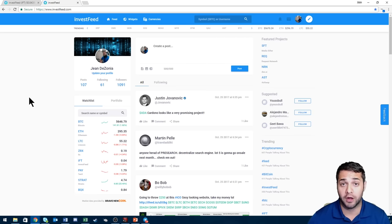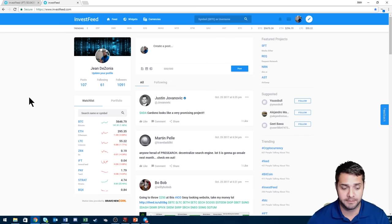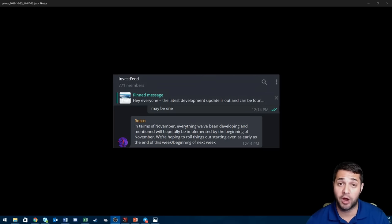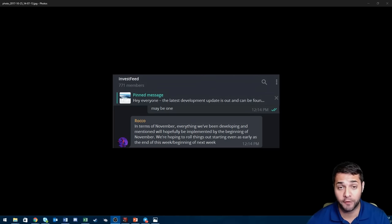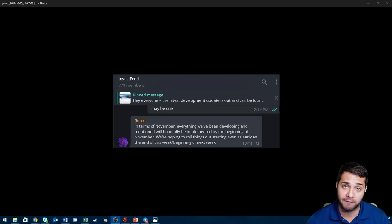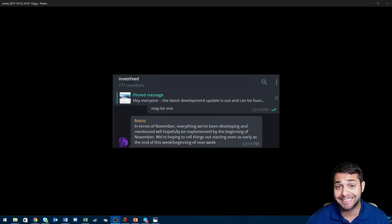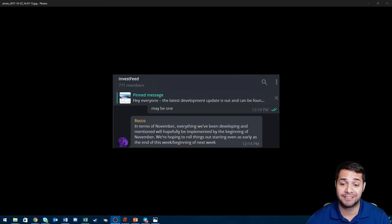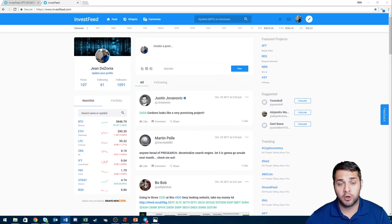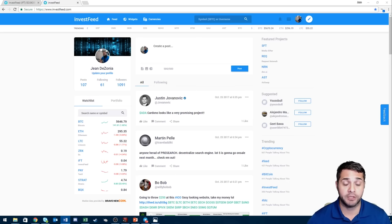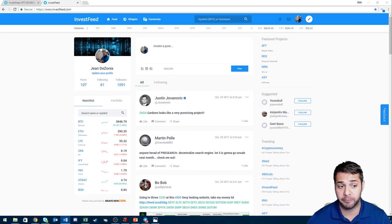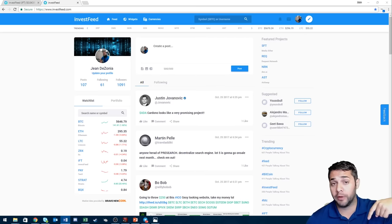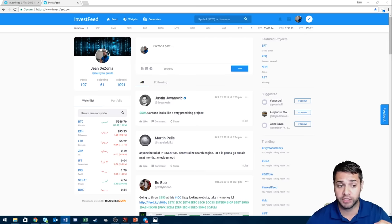So in terms of key updates, I have read this quote directly from Rocco in telegram today. He says in terms of November everything we've been developing and mentioned will hopefully be implemented by the beginning of November. We're hoping to roll things out starting even as early as the end of this week, beginning of next week. Also from Rocco, he says if you look at InvestFeed developer diary five and six on their Medium, which I will post below in the description so you can check it all out, most of those features should be added in November or before.